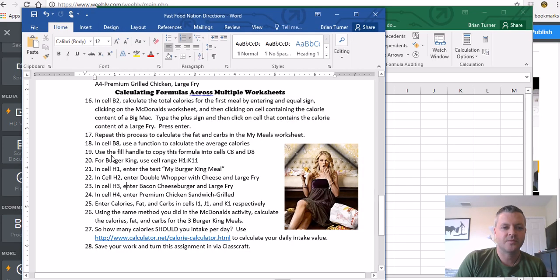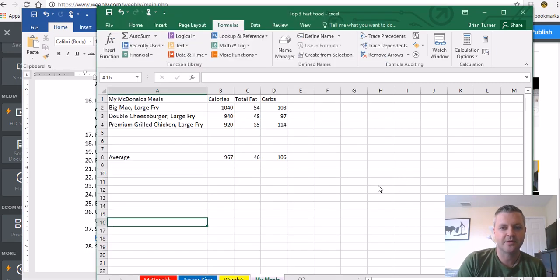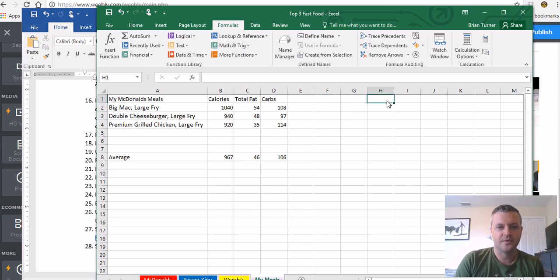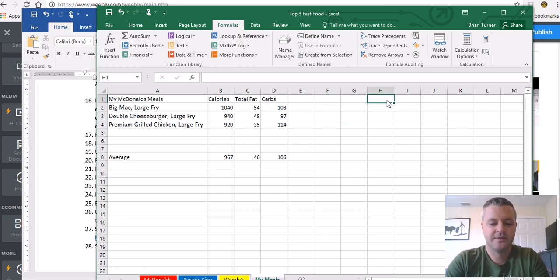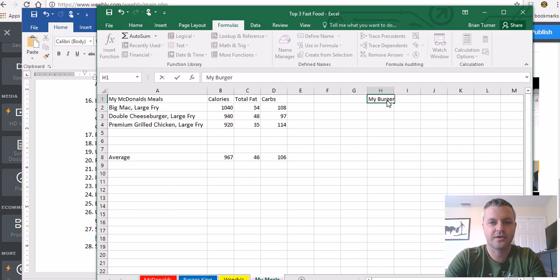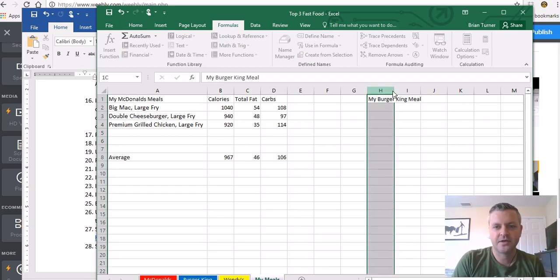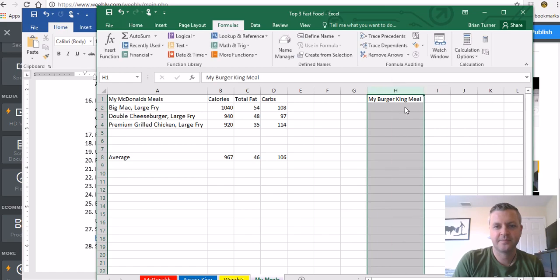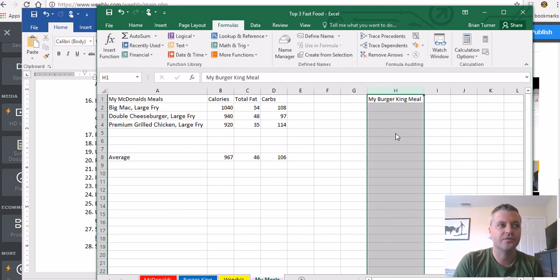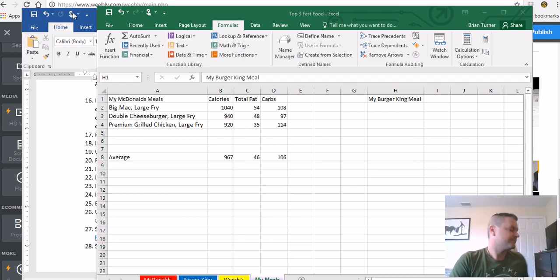It says we're going to start out, cell range H1 through K11, and in cell H1 we're going to do My Burger King meal. So H1, My Burger King meal, and I'm going to go ahead and widen up those columns by double-clicking. I'm doing a little auto-fit thing.